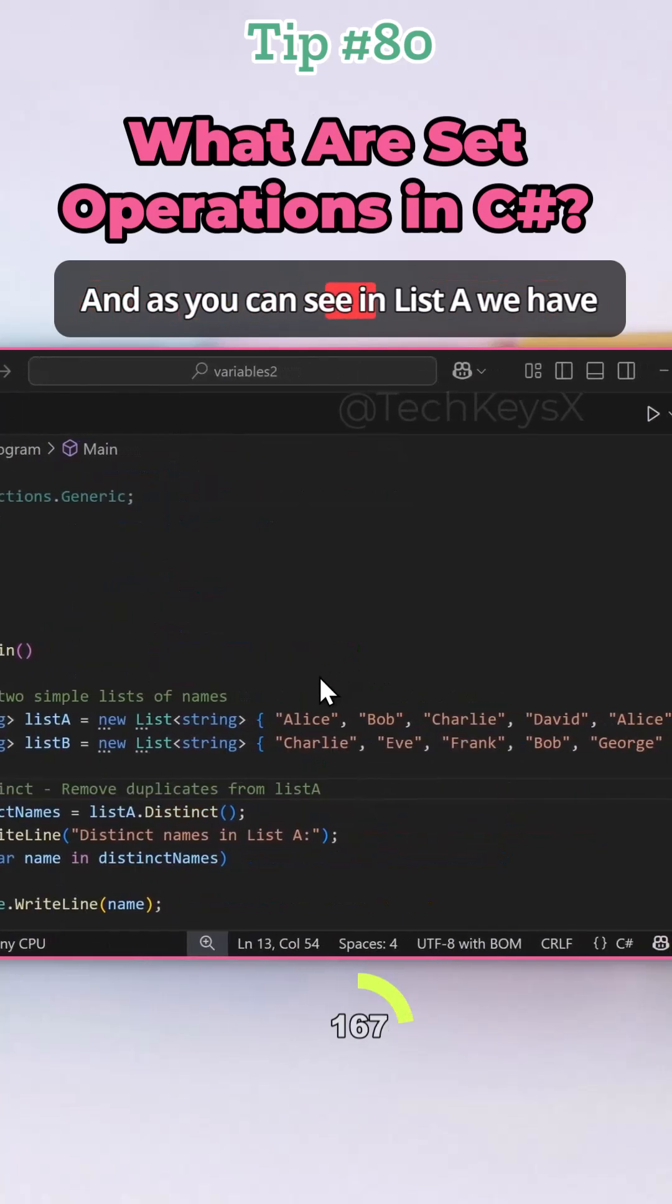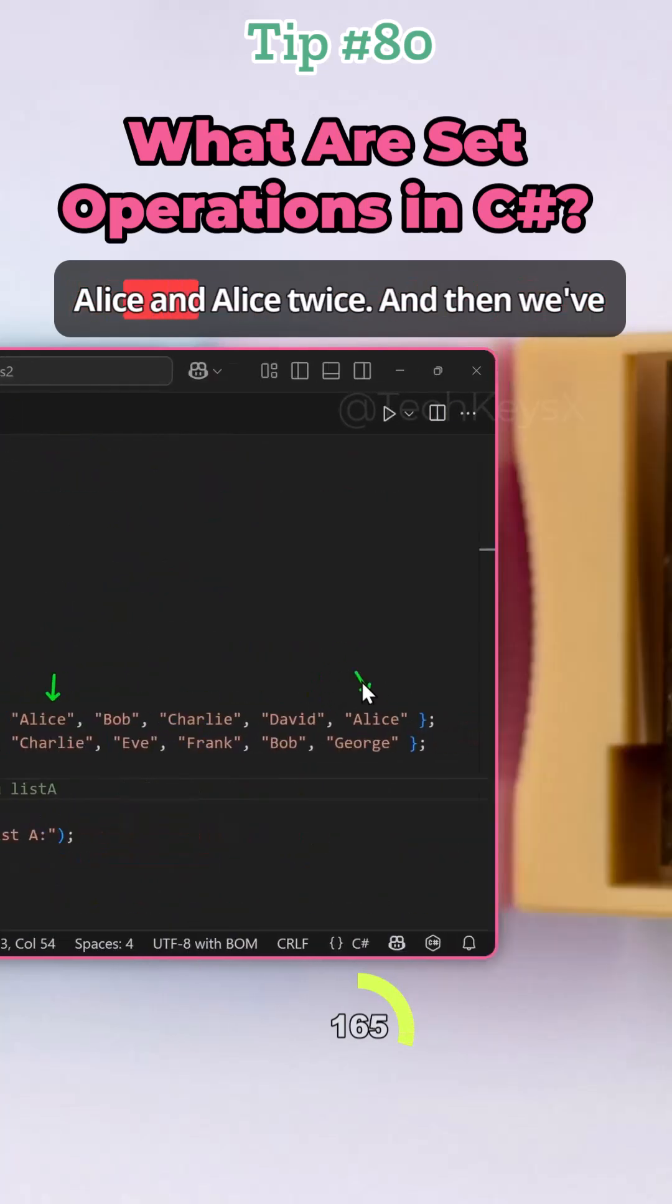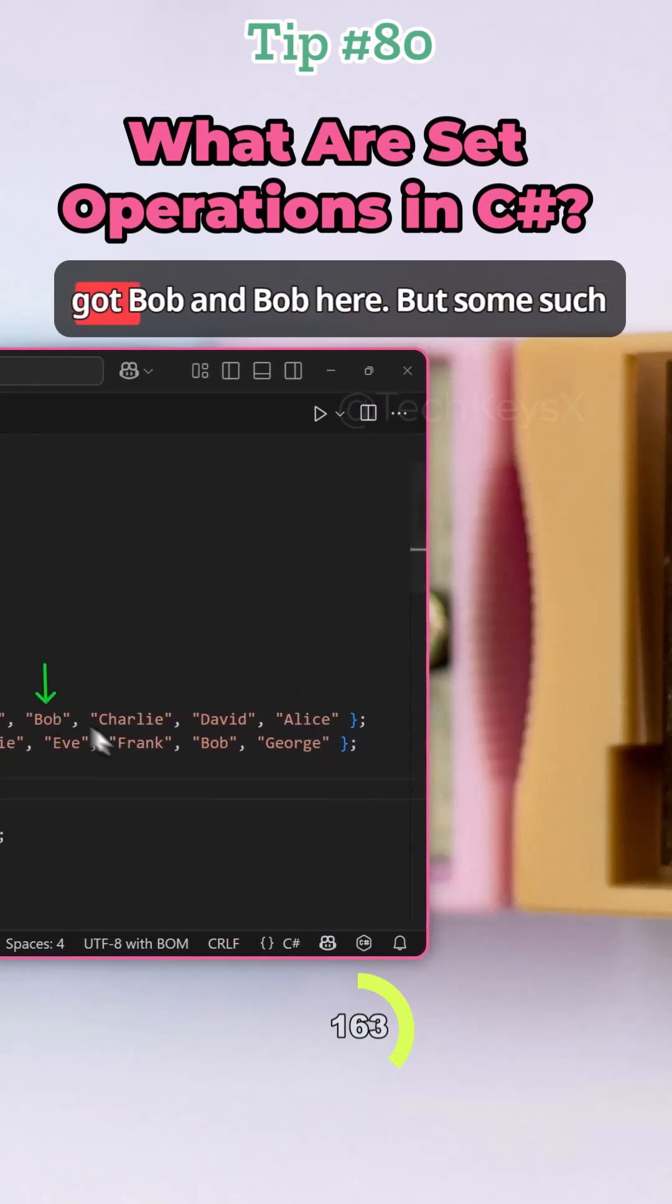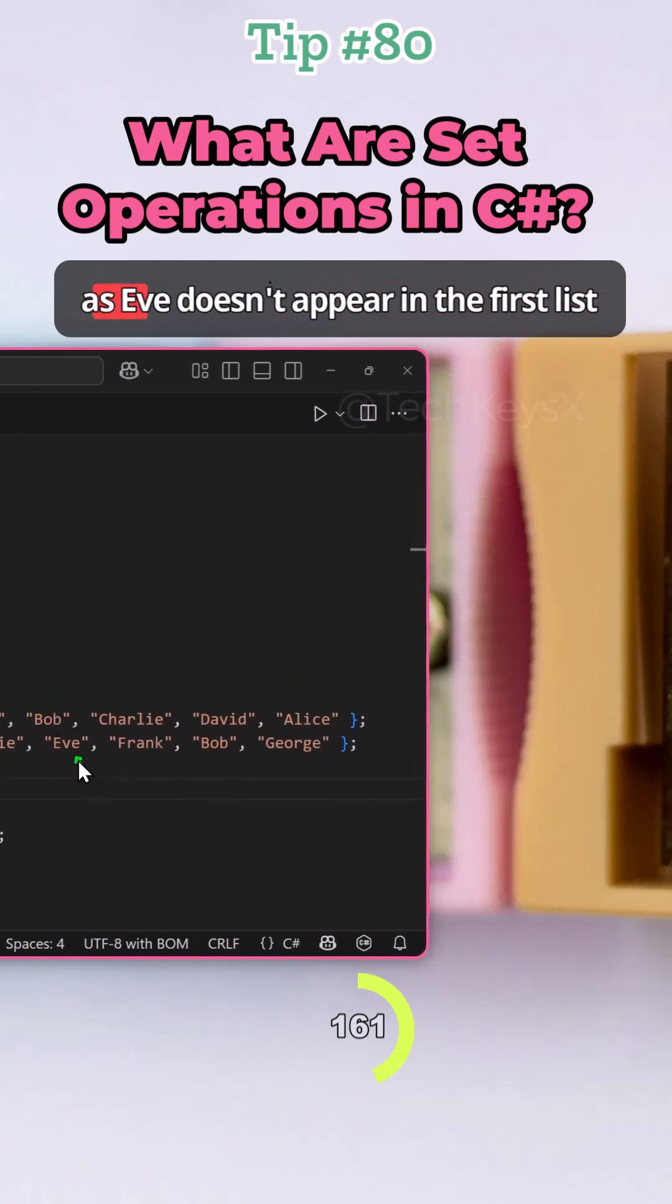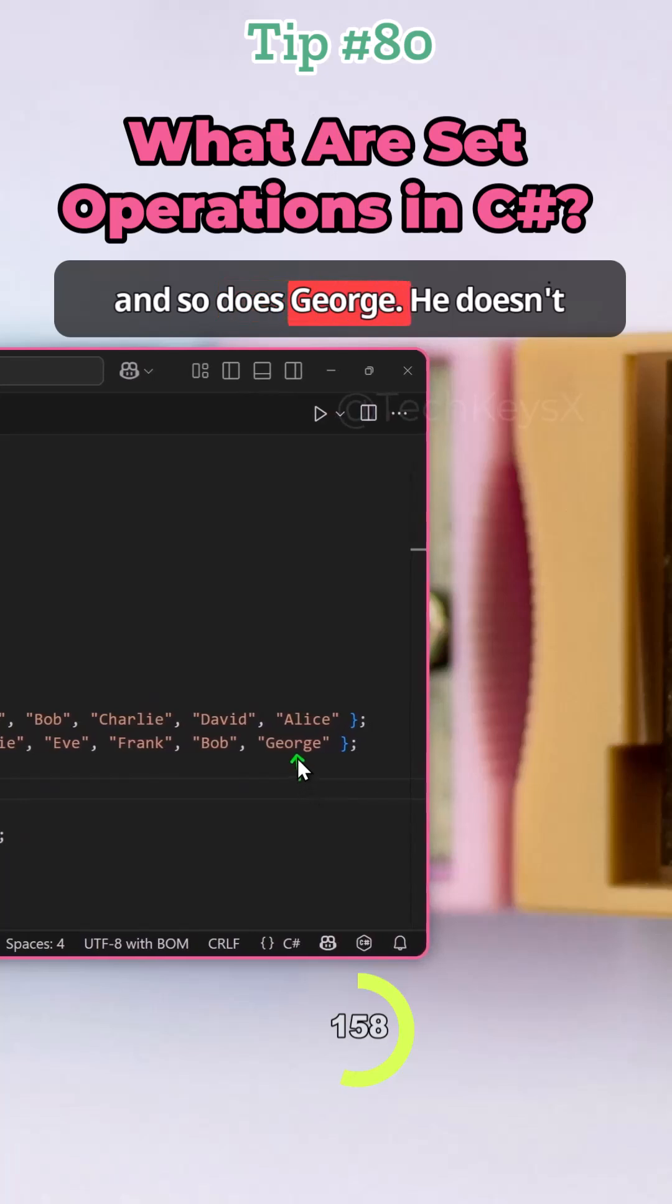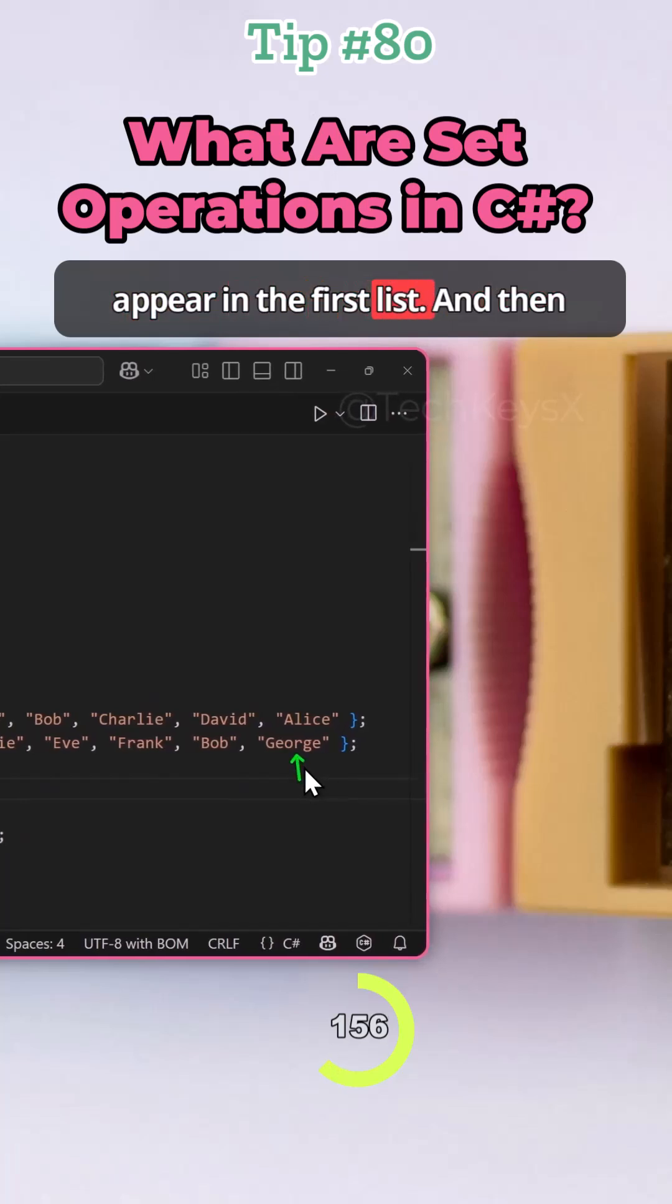As you can see in list A, we have Alice and Alice twice, and then we've got Bob and Bob here. But some, such as Eve, doesn't appear in the first list, and so does George. He doesn't appear in the first list.